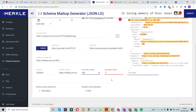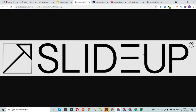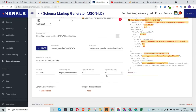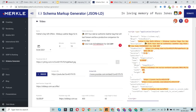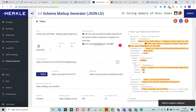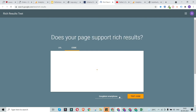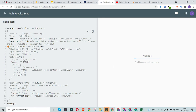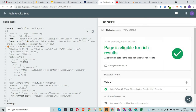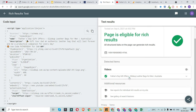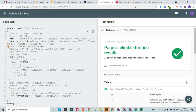We've now put in all the information and the schema code is already available on the right-hand side — just copy it. Before adding it to the website, I'll quickly check the schema's validity to confirm everything is in the correct format. The validator confirms the schema code is absolutely fine — the video schema is valid and will work correctly.